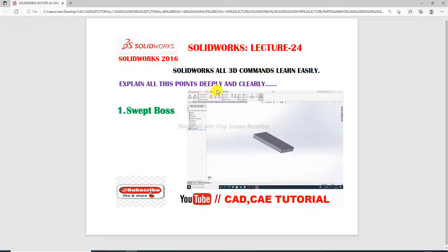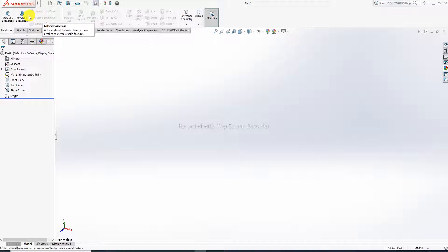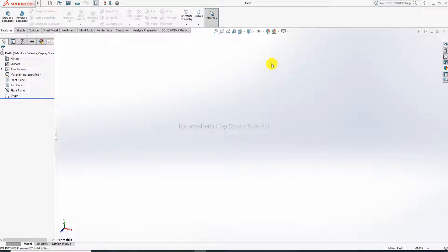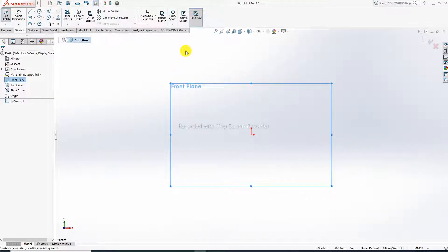First, open the SolidWorks software. This is our SolidWorks software interface. All 3D commands are not active at first — you need to select a plane and draw or create any geometry, then exit. Then all 3D commands become active. First, select a plane — the front plane.